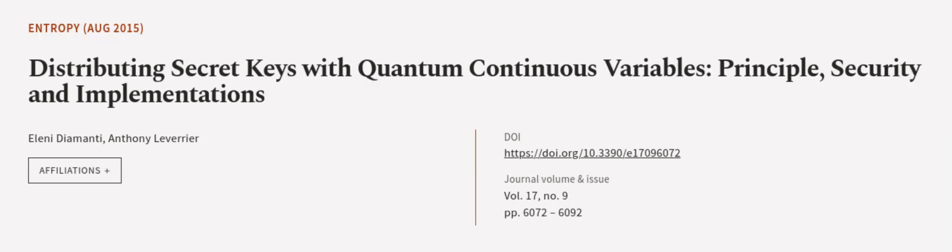This article was authored by Eleni Diamanti and Anthony Leverier. We're article.tv, links in the description below.